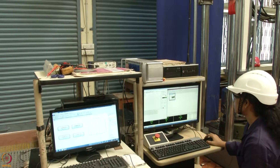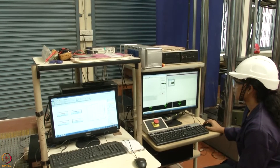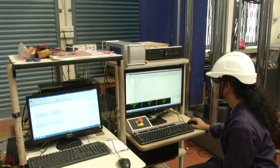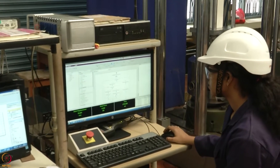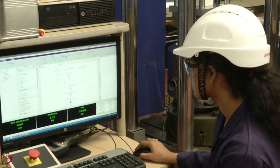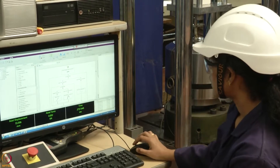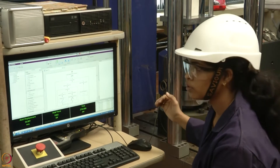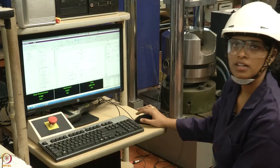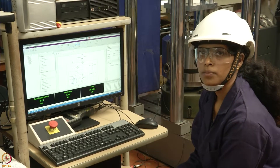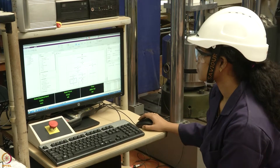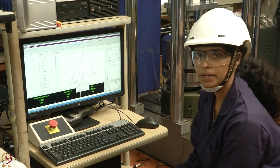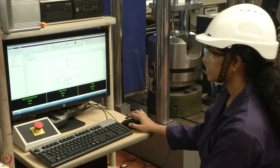Once the setup is done, we use a customized test program for running the pull-out test of pre-stressing strands. Before starting the test, ensure that LVDT positions are at zero; if not, offset the readings to make them zero. The program is based on closed-loop testing where load is applied at the rate of 2.5 mm per minute. The test has now started and is running.